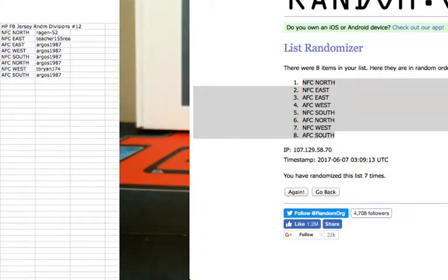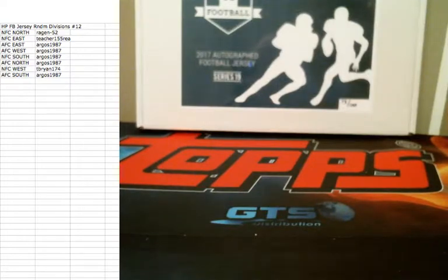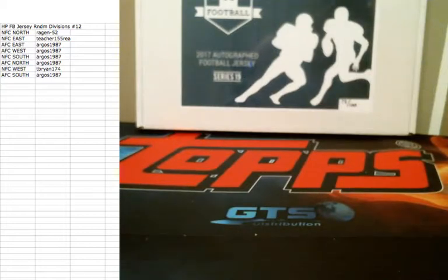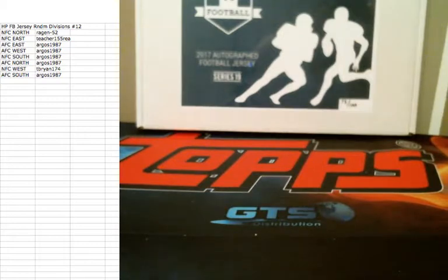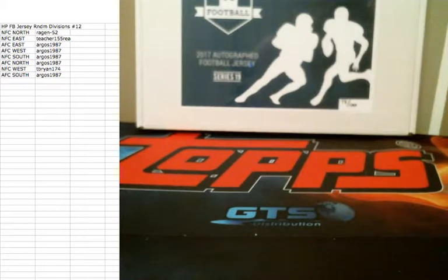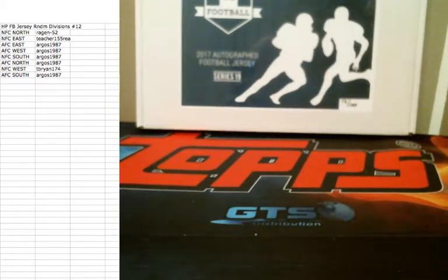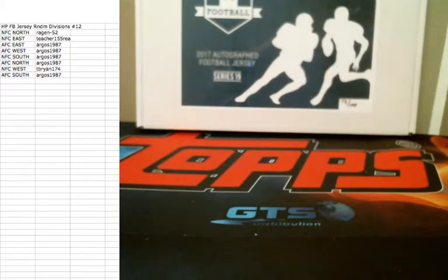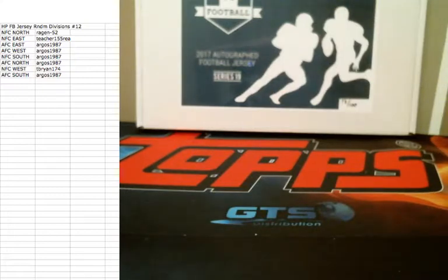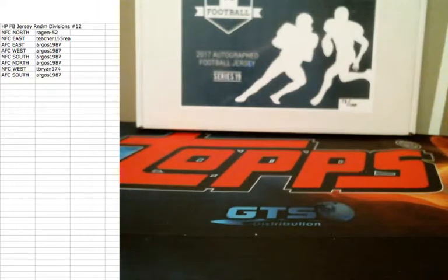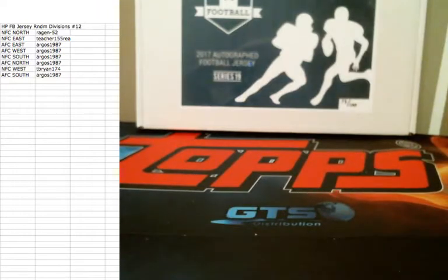Get Random.org off. That's how everyone is paired up. Alright, NFC North, Reagan 52. NFC East, Teacher 155, Raya. AFC East, Argos. AFC West, Argos. NFC South, Argos. And AFC North, Argos. NFC West, T. Brian 714, and AFC South, Argos, 1987. Best of luck, everyone. Thanks for the fill, guys.